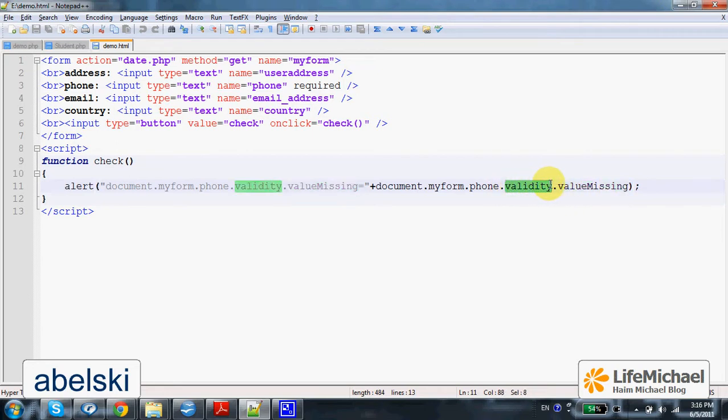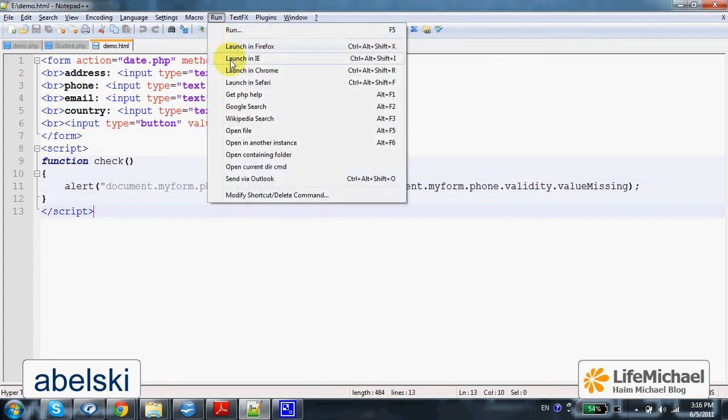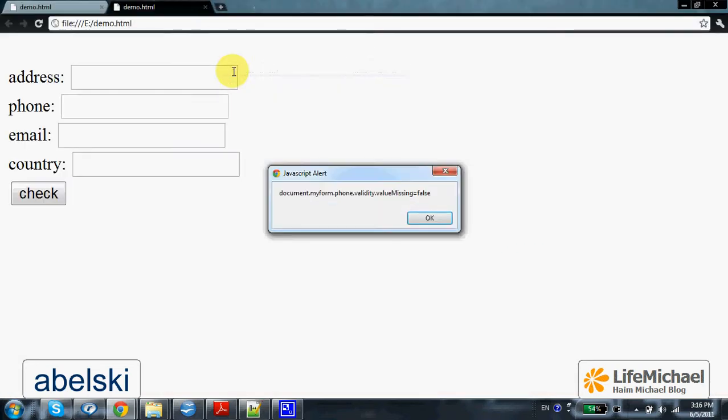This property holds its reference. Let's try to execute it.